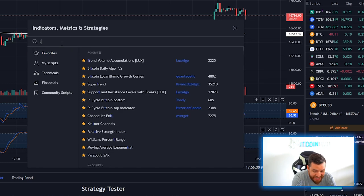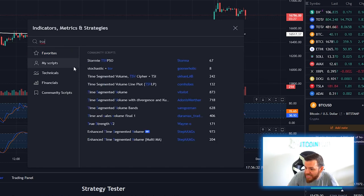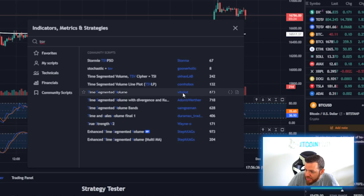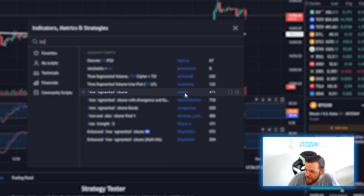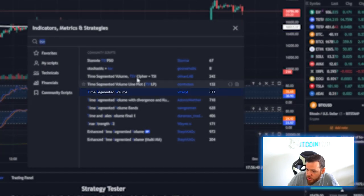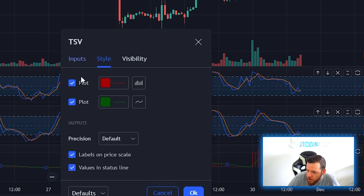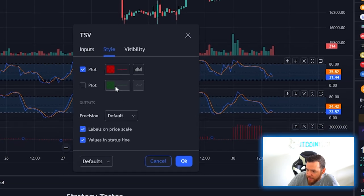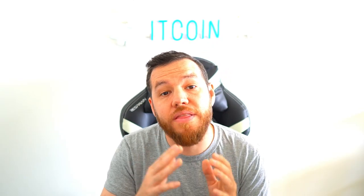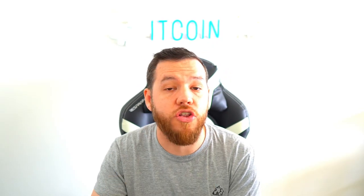Next, we're searching up TSV or Time Segmented Volume, and this indicator is by Vitelot. Go ahead and add that to the chart. We're going to leave the inputs with the default settings. We're going to go to chart and take off the moving average — there's no need for that — then hit OK.